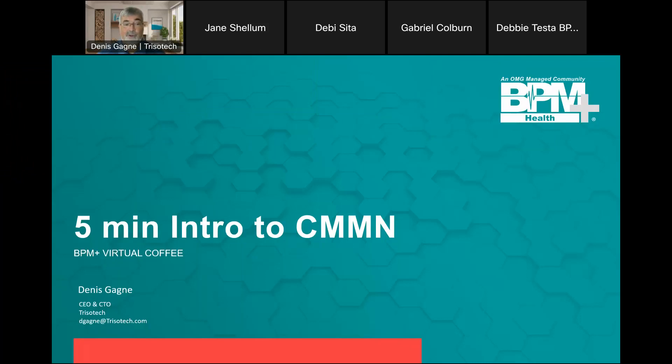Good day. Welcome to our BPM virtual coffee. I'm Denny Gagne, CEO and CTO of Trizotec, and this is a five-minute introduction to CMMN.